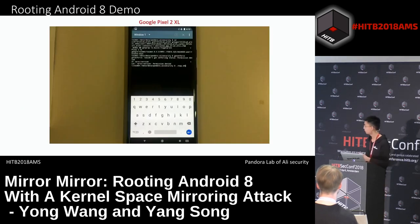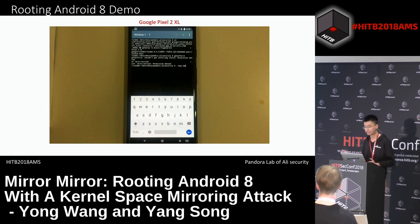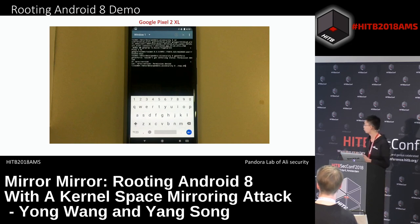Here is the demo. The phone is a Google Pixel 2 XL with all Android 8 mitigations enabled.